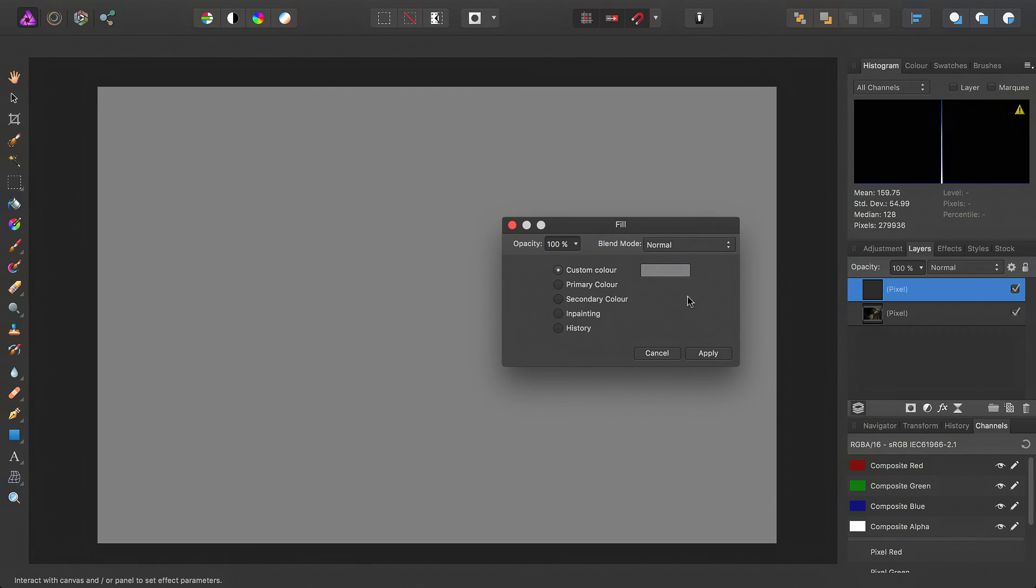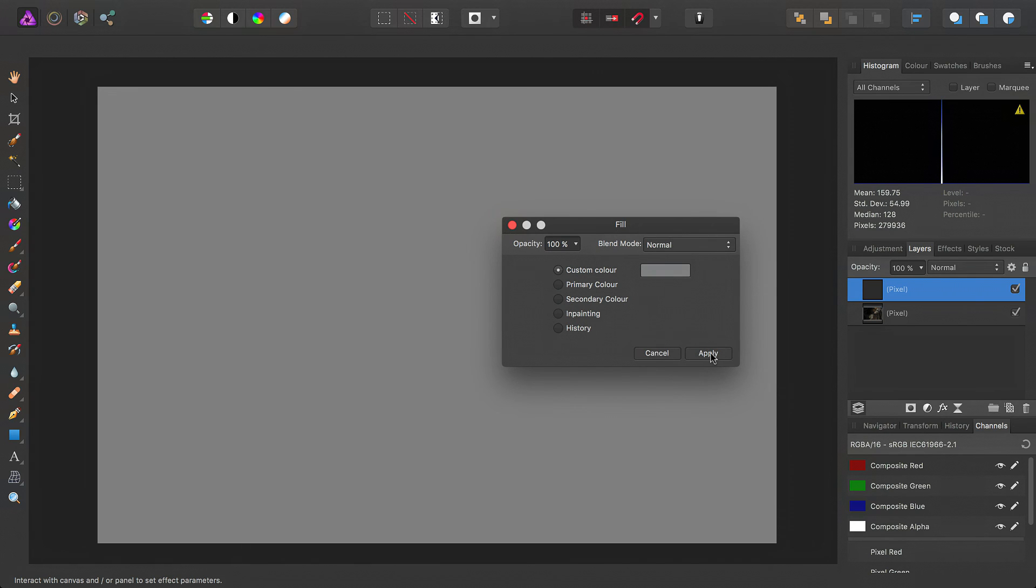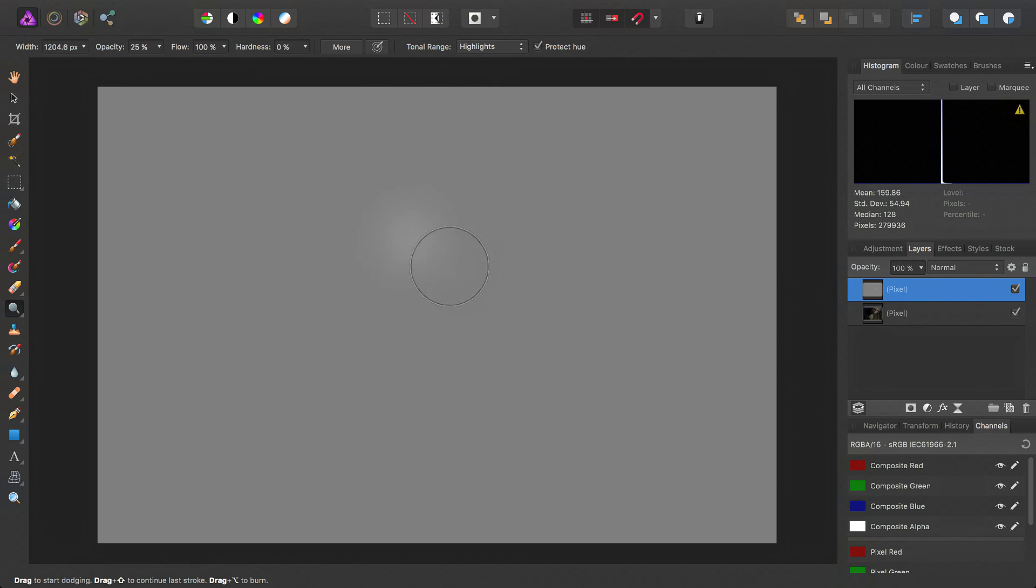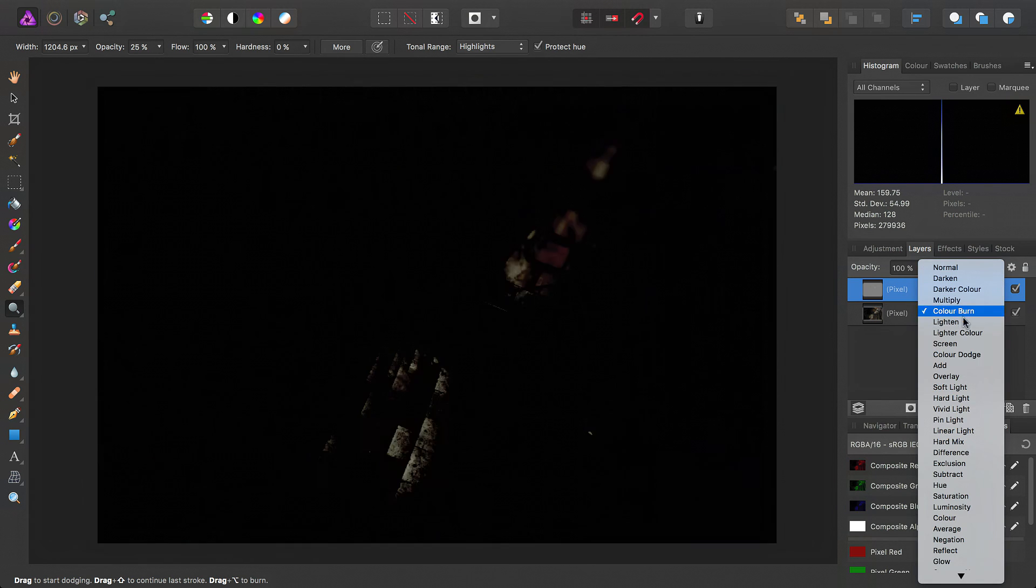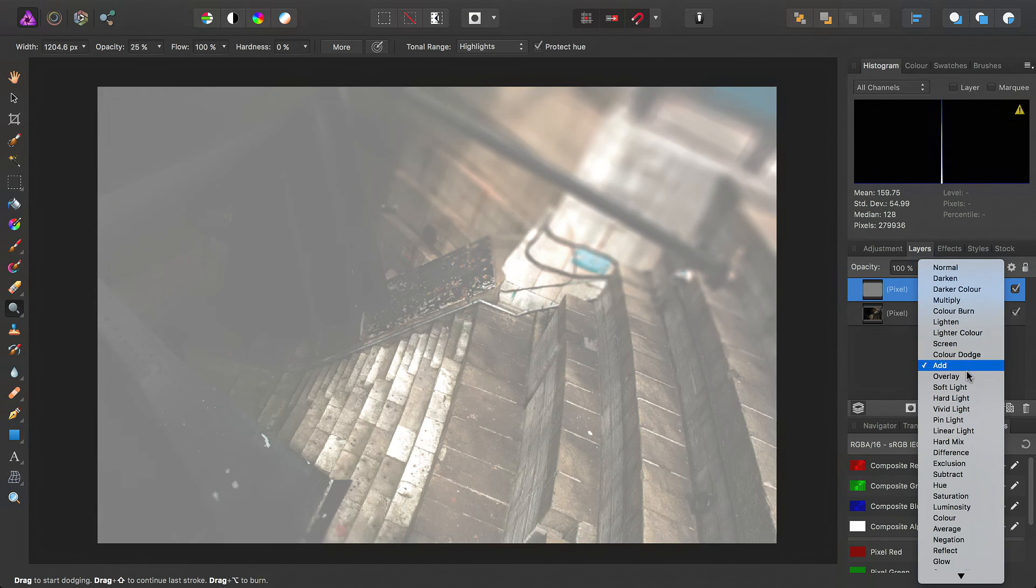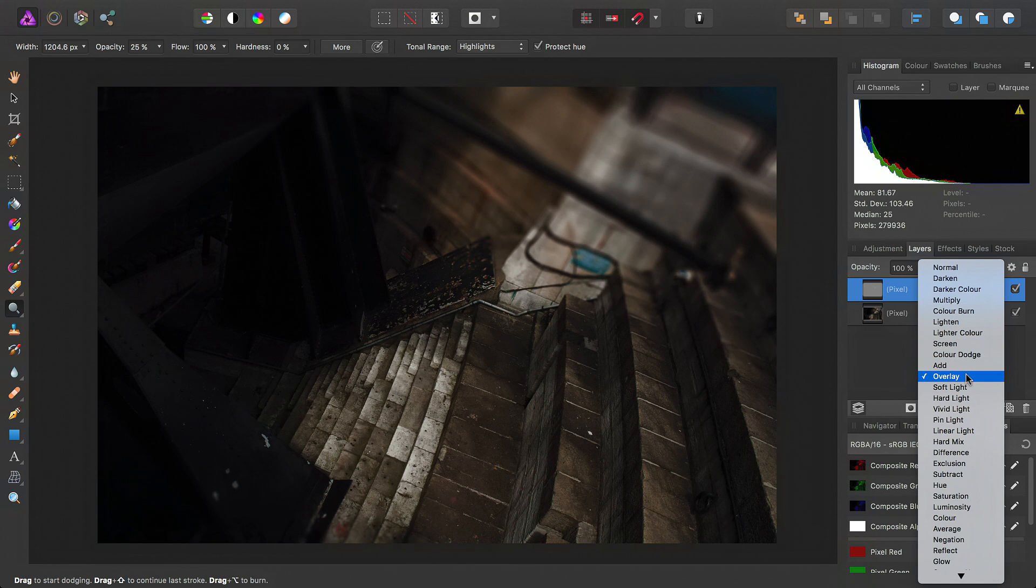Okay, then we can click Apply, and we can see in real time the effect the dodge brush would have on this layer. So all that remains to be done is to set the blend mode to Overlay.